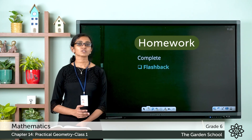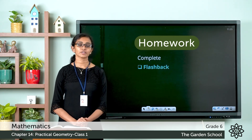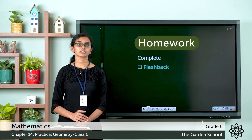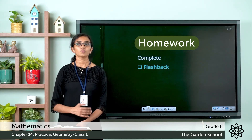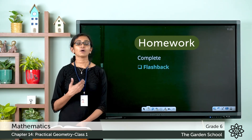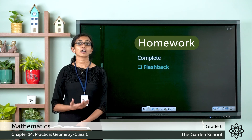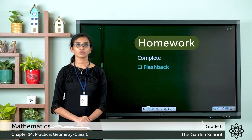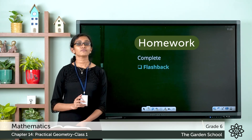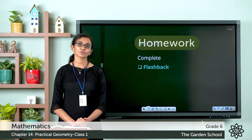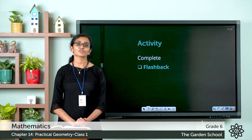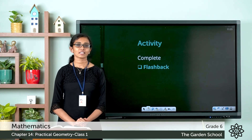That's all for today, children. In the next class we'll see how to construct line segments using different geometric tools. See you all in the next class. Till then, bye.